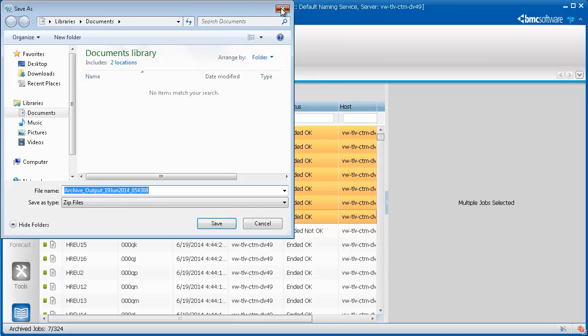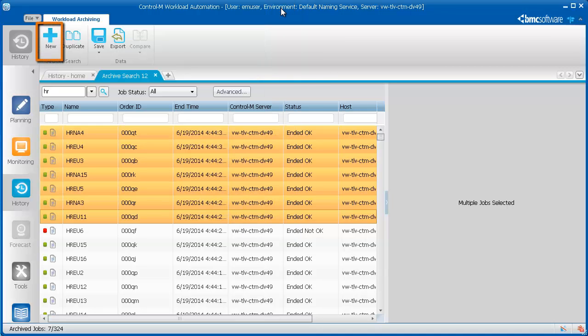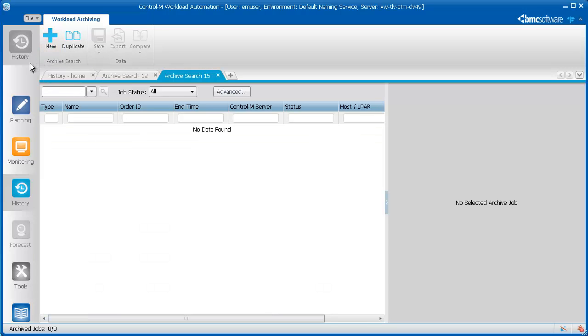If you want to perform a new search, click the New button. A new Archive Search tab opens.